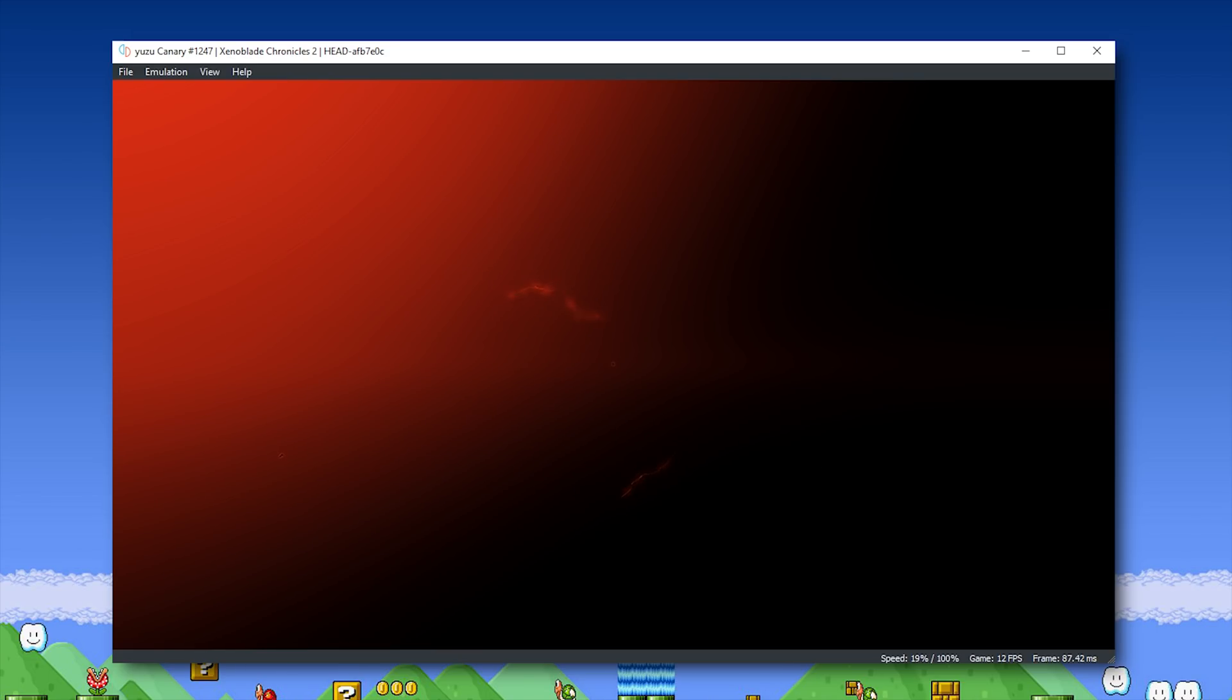Unfortunately, at this point in time, when you select New Game, it will simply crash the emulator.